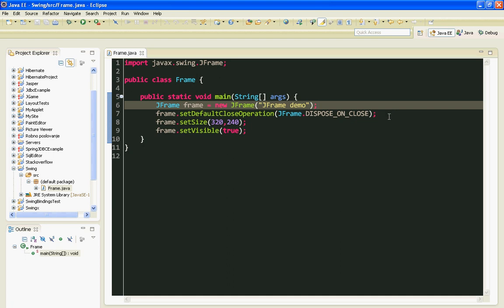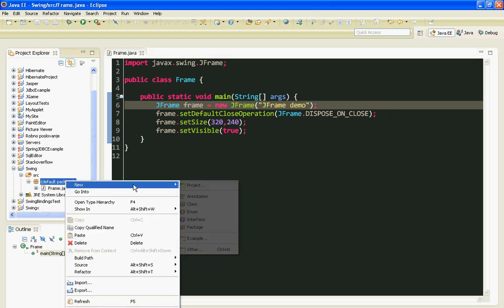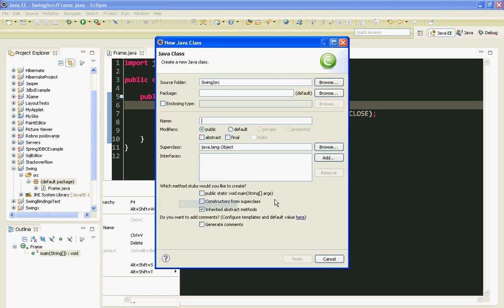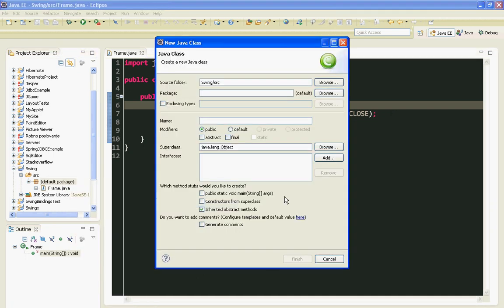So I'll start with creating a new class. I'll name my class Panel.